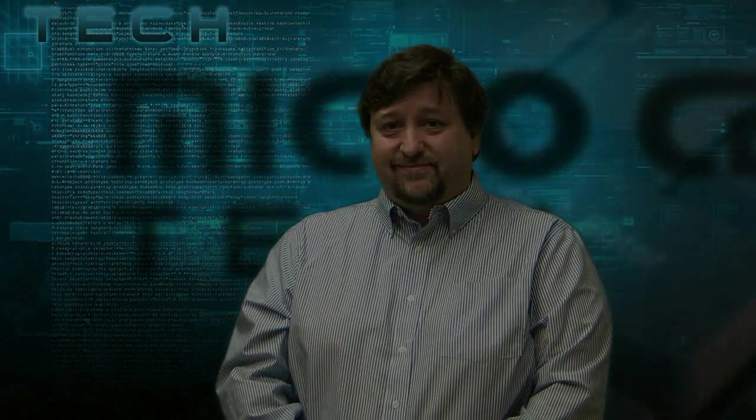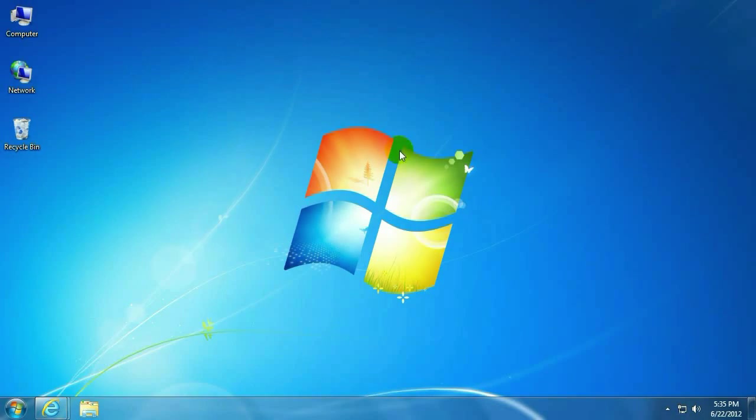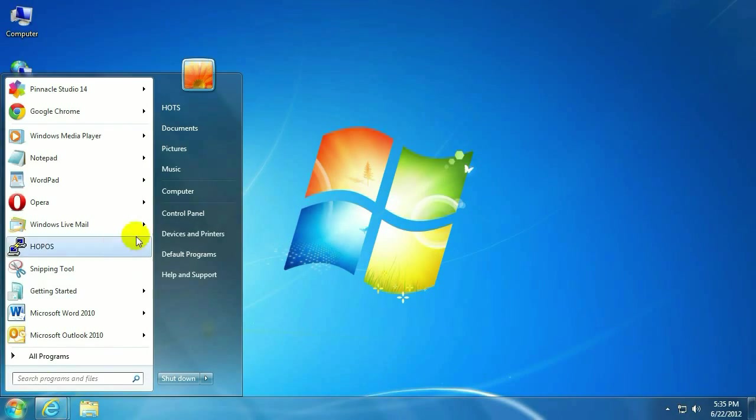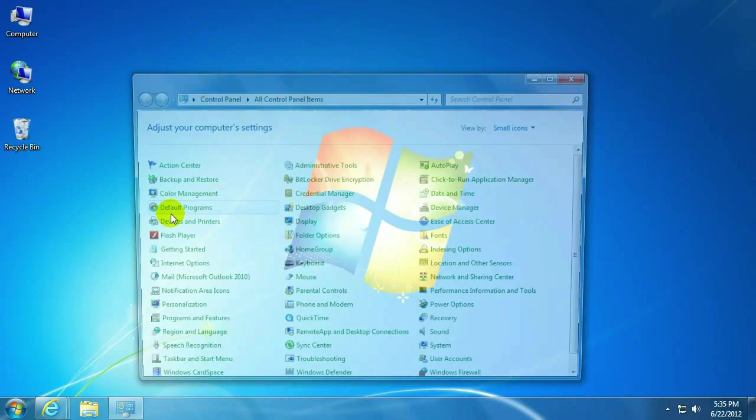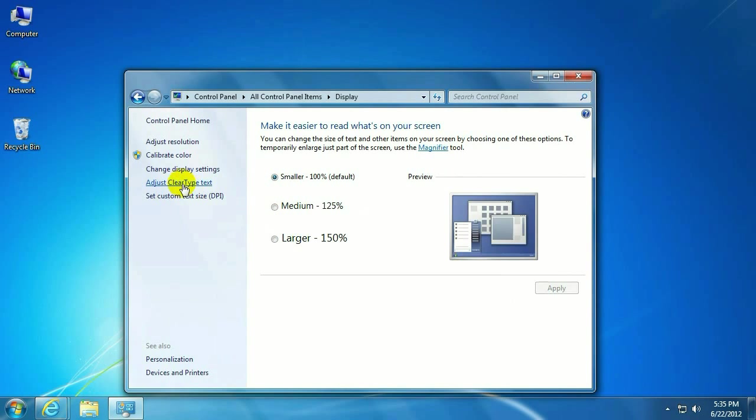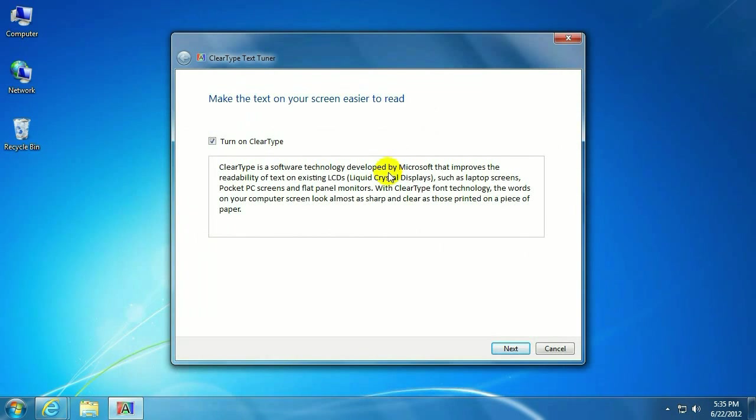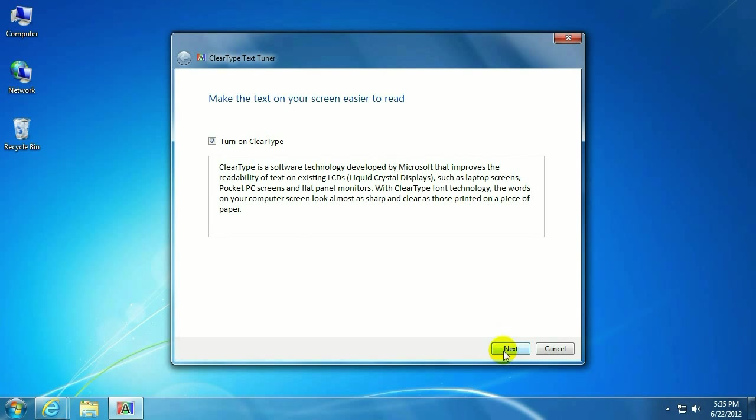This is Paul, one of the Techs here at Micro Center. Let's get started. To get started, click on the Start button in the lower left-hand corner. Go to Control Panel. Click on Display. Click on Adjust ClearType Text. Close this window behind us. Make sure Turn On ClearType is checked. Click on Next.